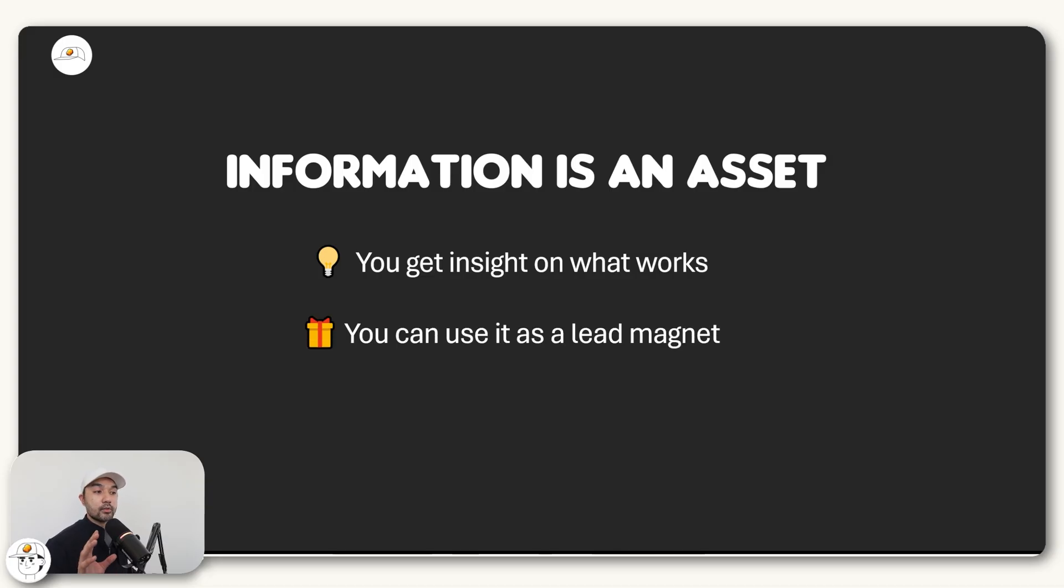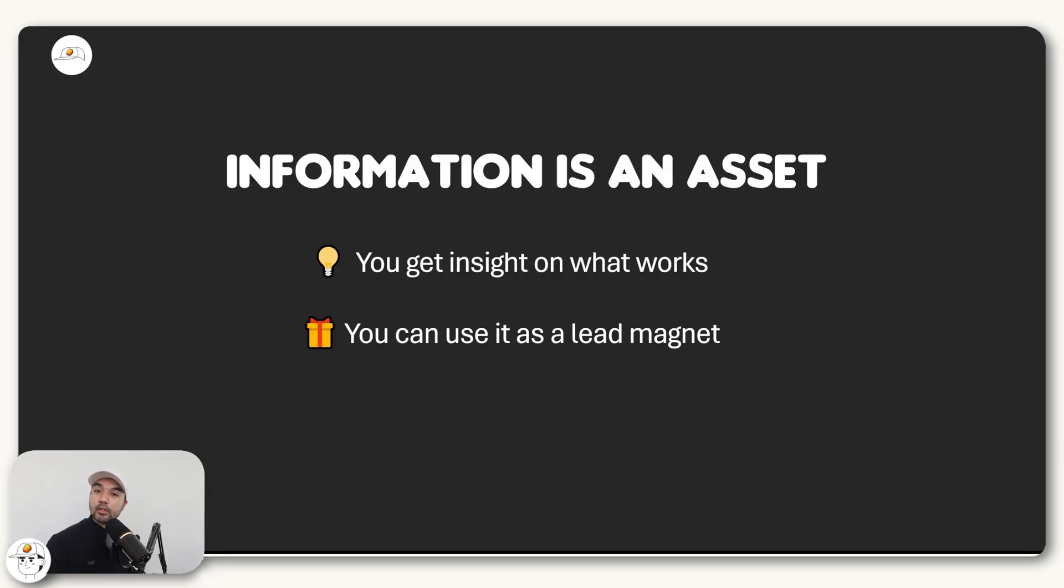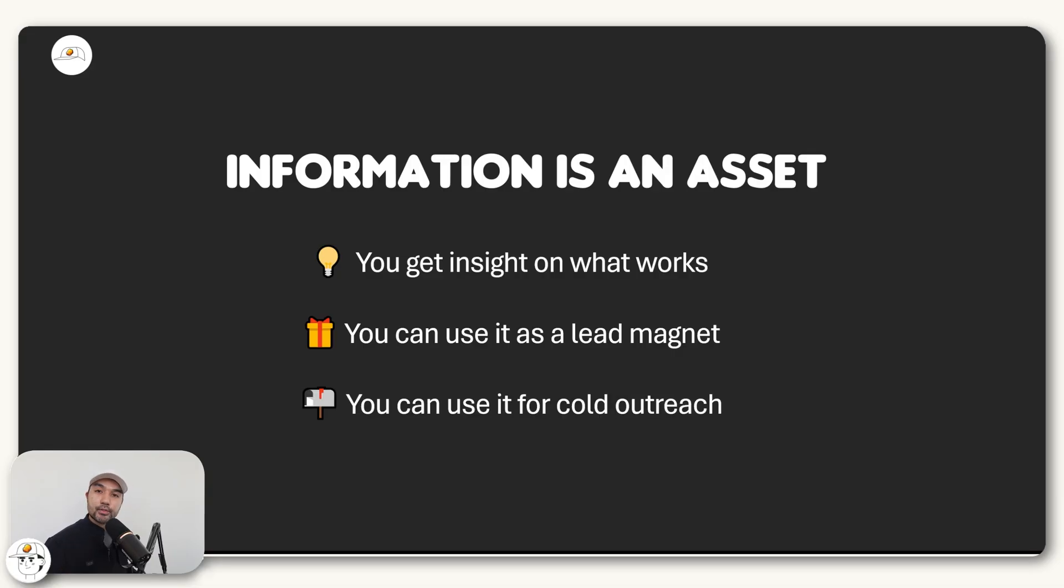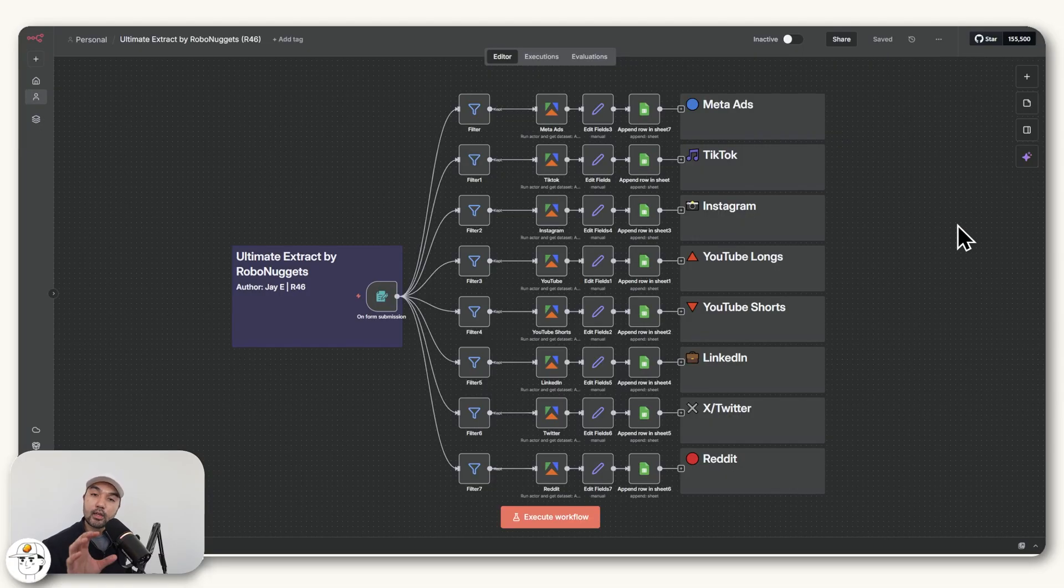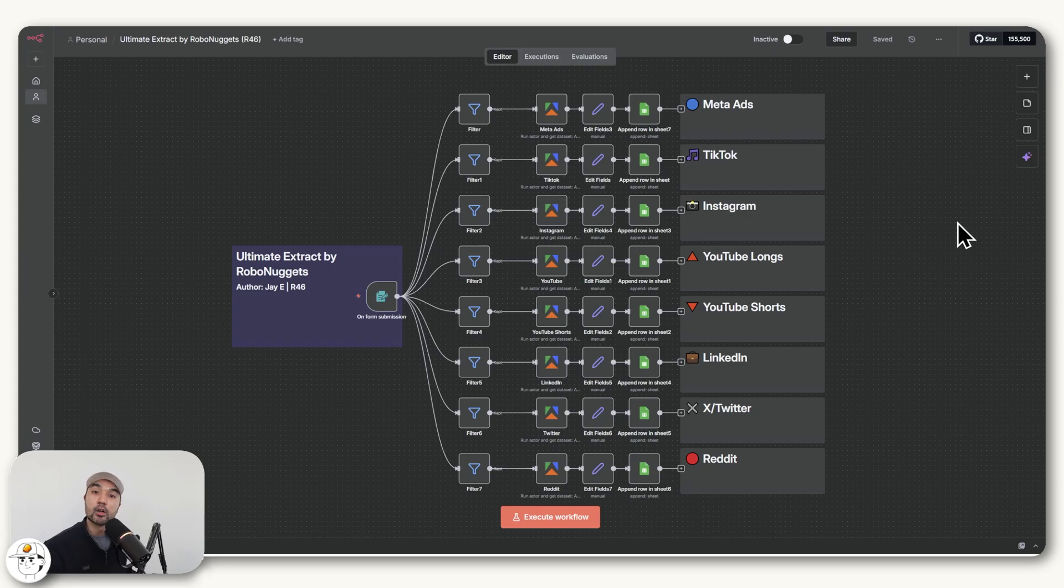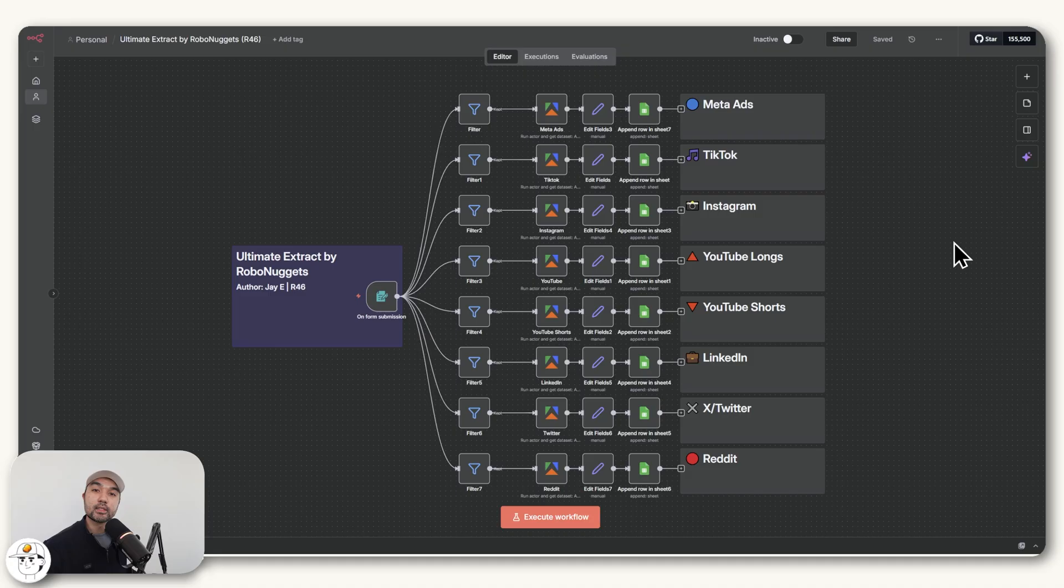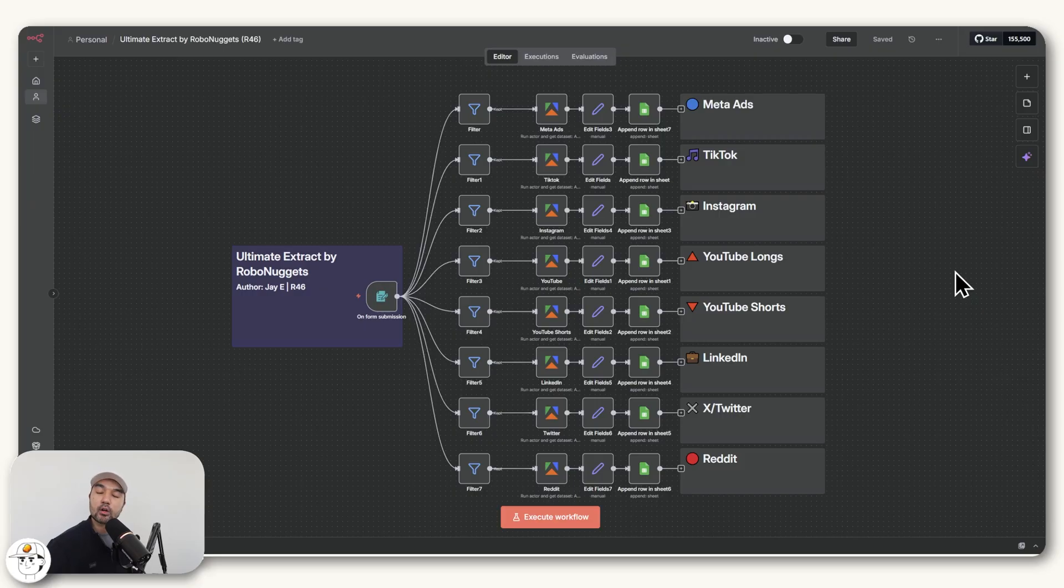You can also use information as a lead magnet. For example, if your audience are chiropractors, how many of them would sign up to your mailing list if you give them a view of the top content that other chiros are doing. You can also use it for cold outreach, which is basically reaching out to people you don't know to make a connection. If you provide them information that's valuable and relevant to them, then you're able to provide value outright, which makes that connection more likely to happen.